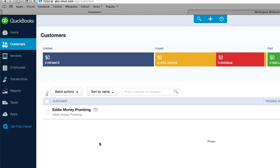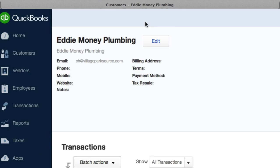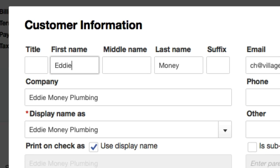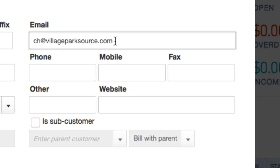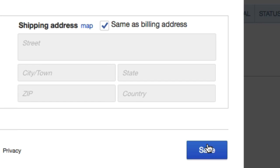What we're going to do is really quick, I'm going to click on our customer Eddie Money Plumbing, click on edit, and just verify that the email address is an email address that I have access to just for the sake of the video, because I want to see what type of email my customers are getting and how the invoice looks. I'll go ahead and click Save.